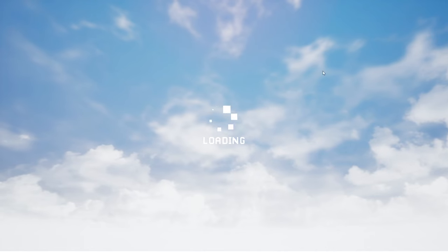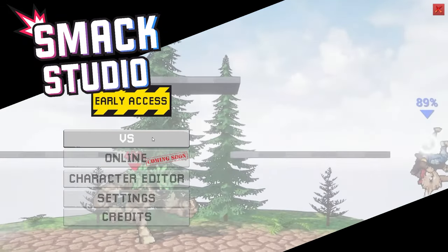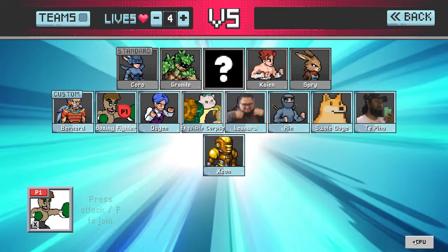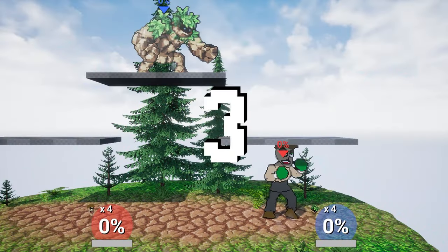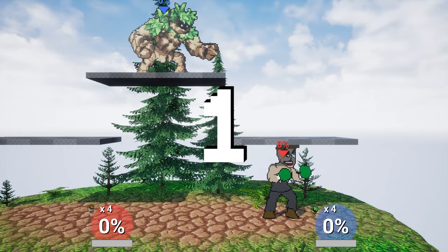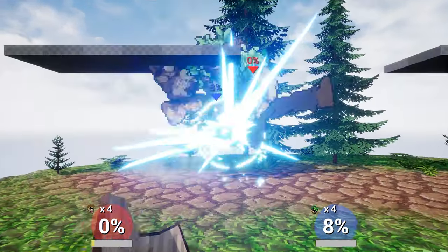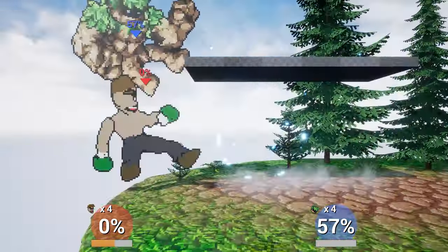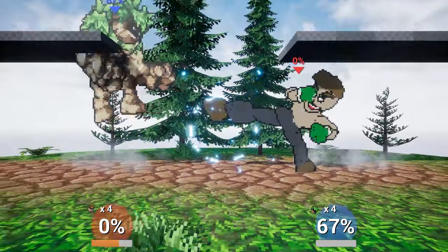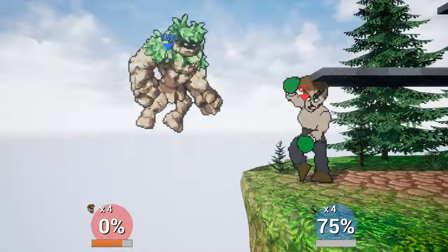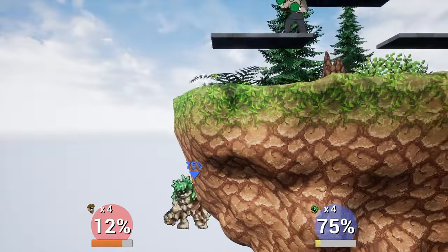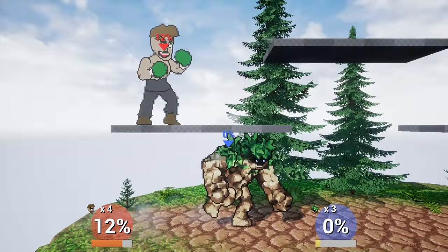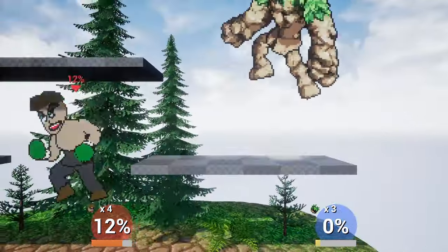Let's see how he plays in game. I'm going to click VS Mode here. I'm going to select our boxing fighter character and fight a Granite — why not? And our character is fully working, complete with our new animation that we made and the brand new look and feel that we gave him.